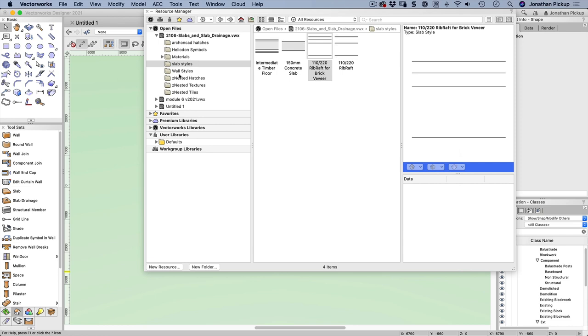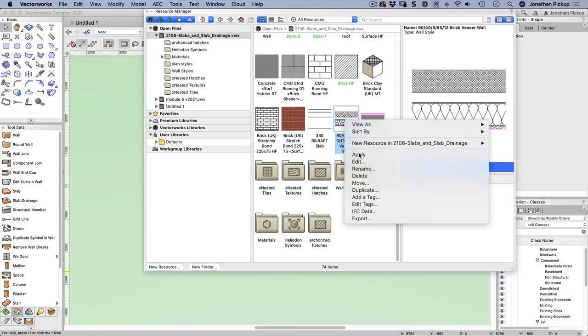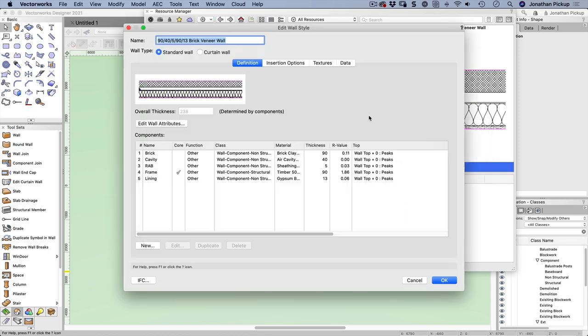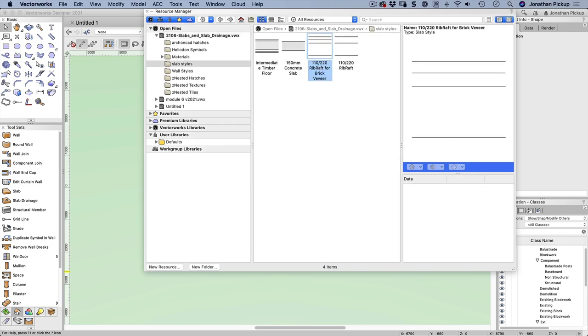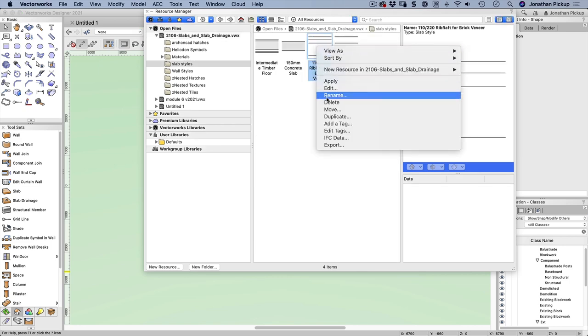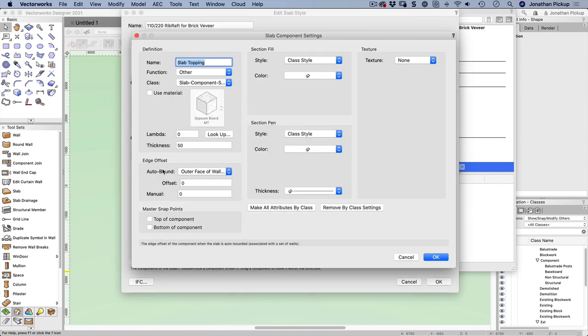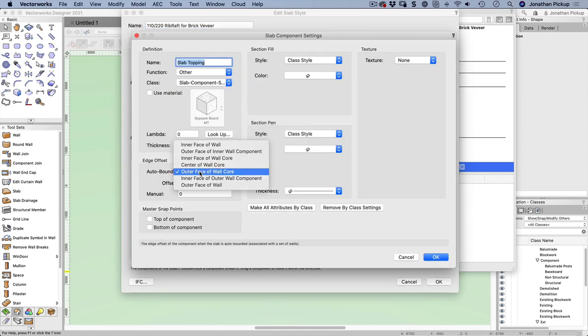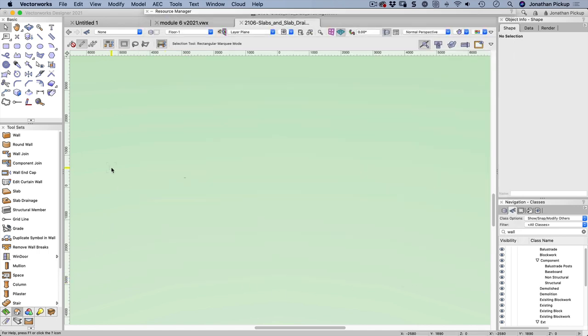Now I want to have a look at my wall styles. So I've got a wall style here for the brick wall, let's just edit this, and you'll notice that one of these, this is my timber frame, has a tick next to the word core. Now Vectorworks will now recognize that as the core of my wall which means that when I go back to my slab and have a look at my slab style and let's edit that again, we've got this object here and it says it stops on the outer face of the wall core, that is the outer face of what I've called my timber frame. So that should allow me to draw the walls and create the slab and the slab should connect to my walls.